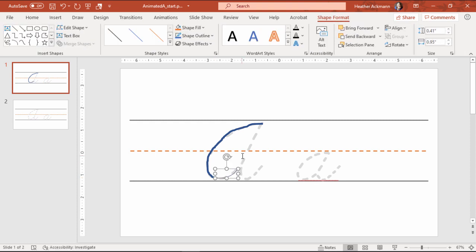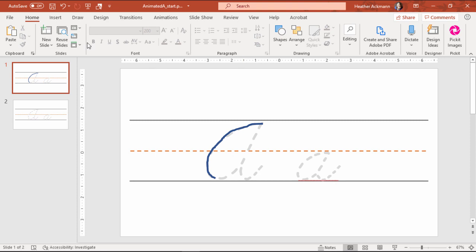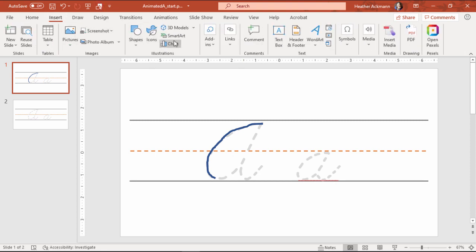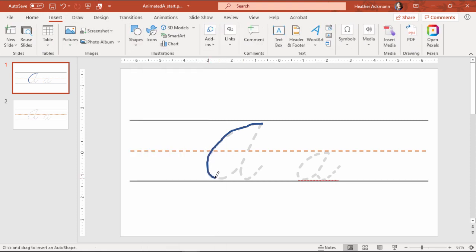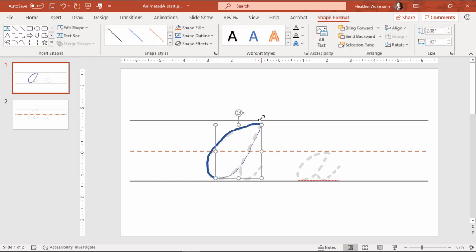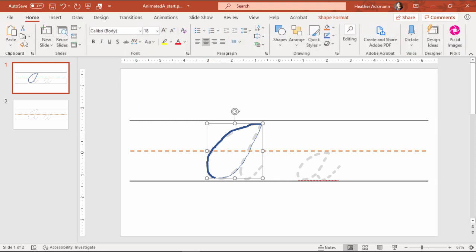Oops, messed that up. Delete that, try again. Insert, scribble. Starting at the very bottom, right about there, and all the way up to the top. I'm going to stop right there. And I'm just going to grab hold of my previous line and use the format painter to copy that formatting to this line.